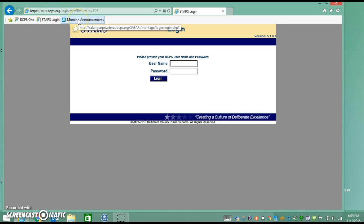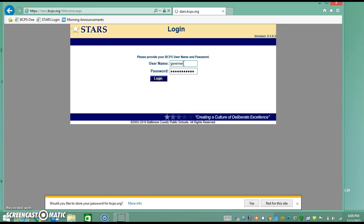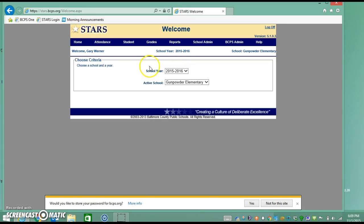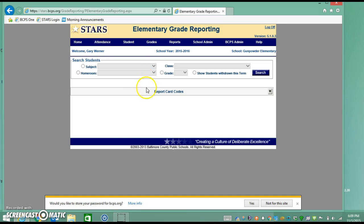If you don't have it saved, it's https colon backslash backslash stars dot bcps dot org. And you'll see that I'm in STARS and can do anything that I need to do.